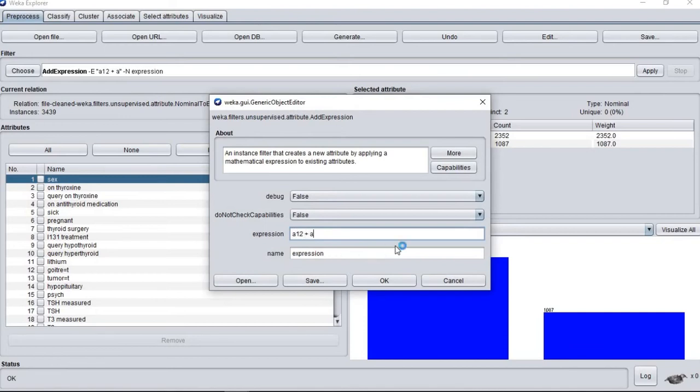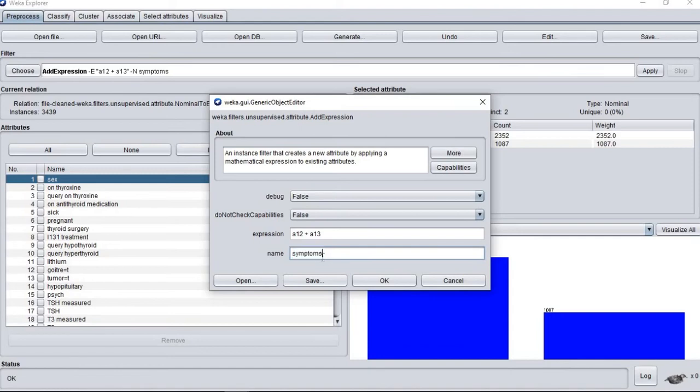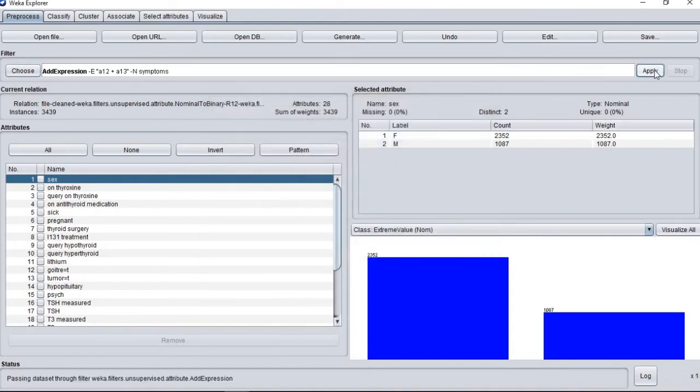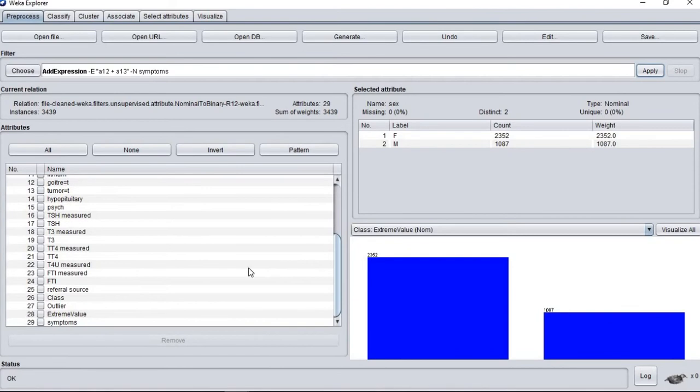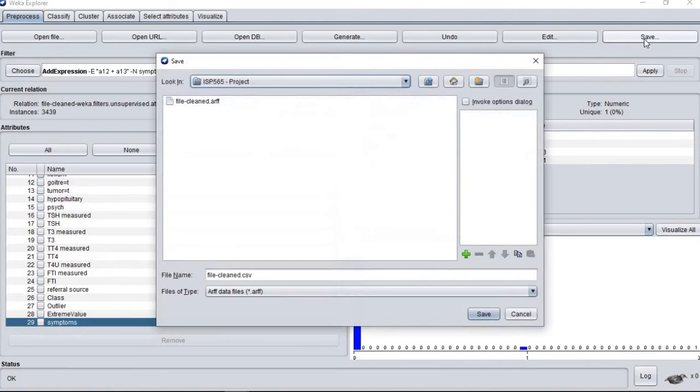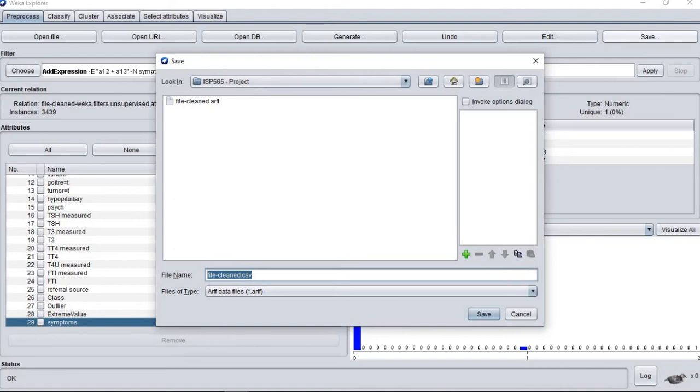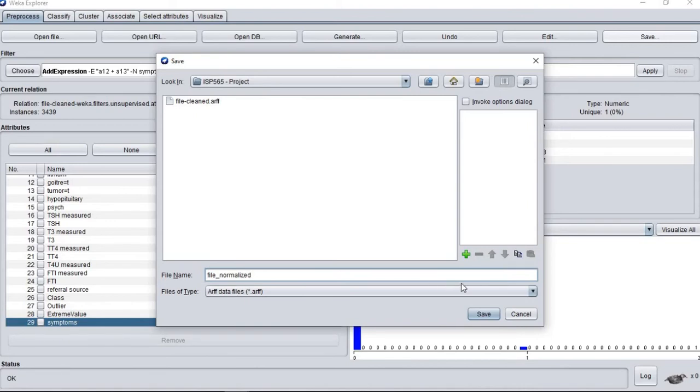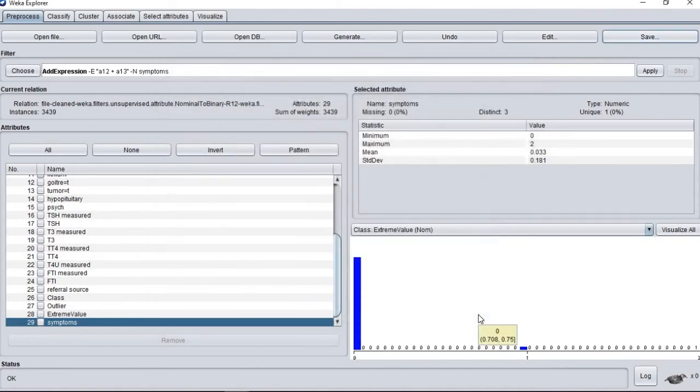Then we use add expression filter to calculate the total or positive attribute for goiter and tumor. Lastly, we save the file as file normalize.arff.